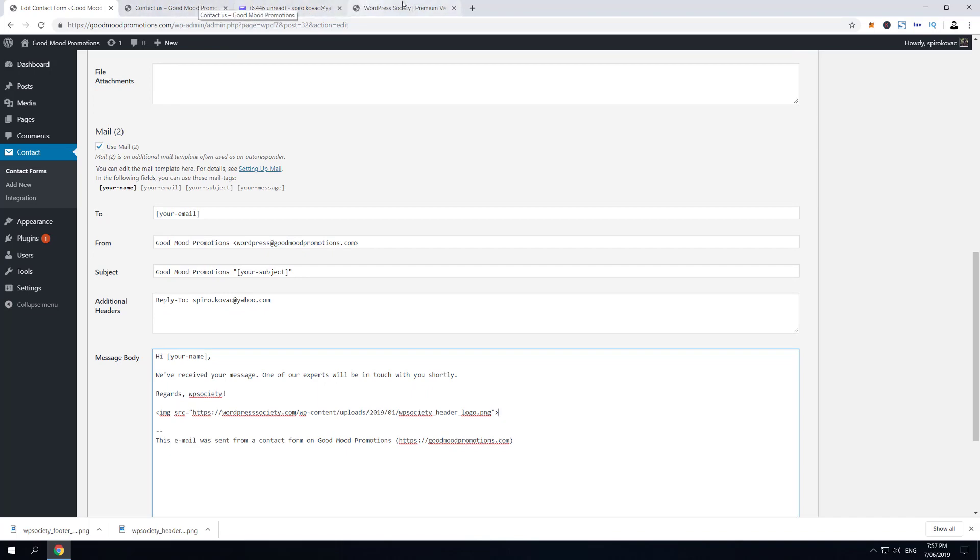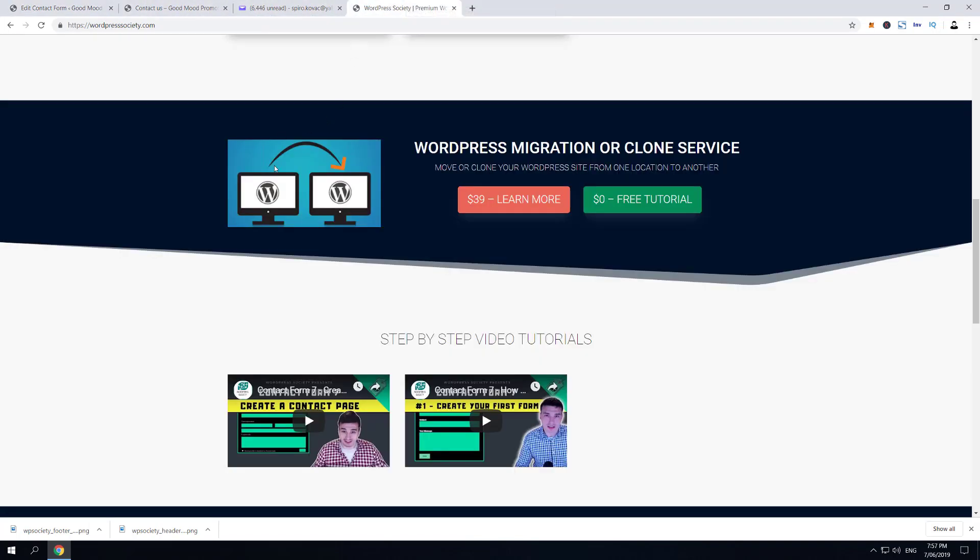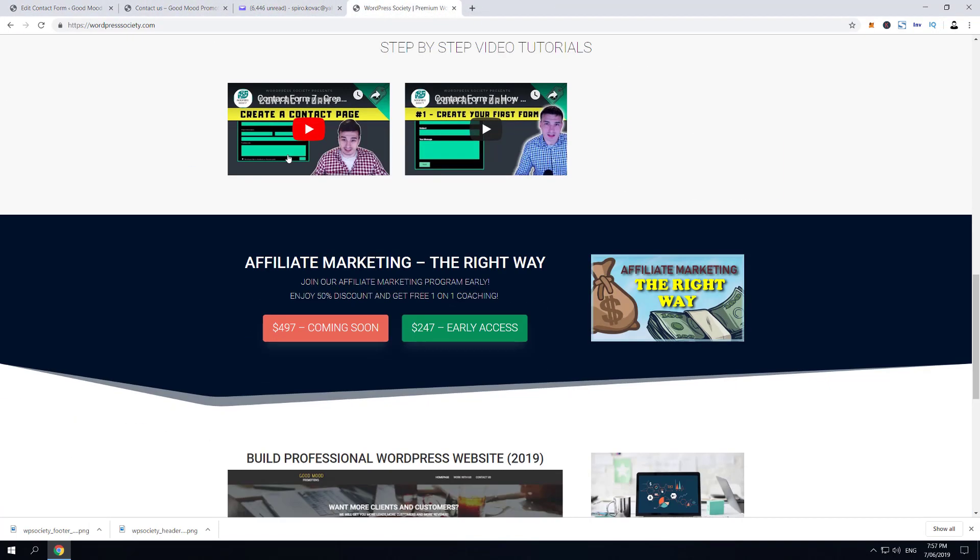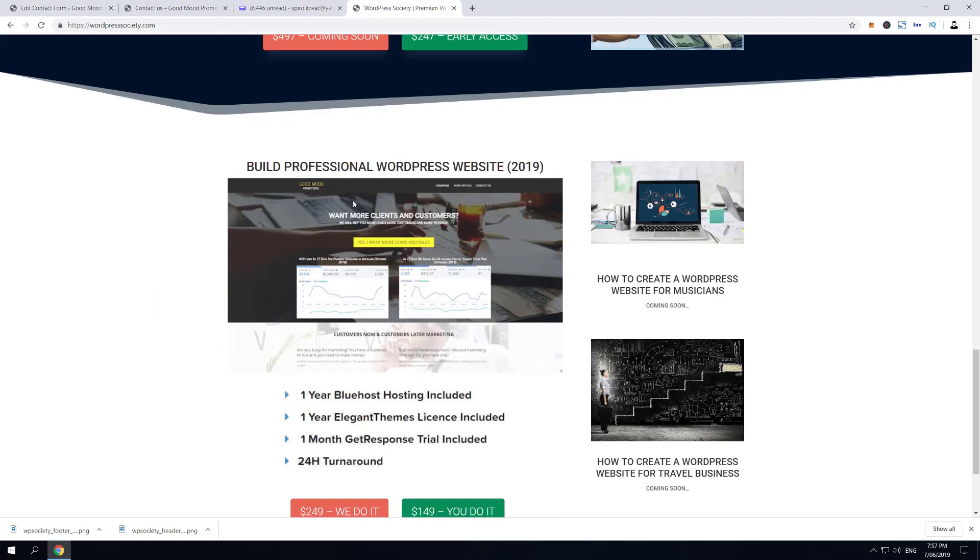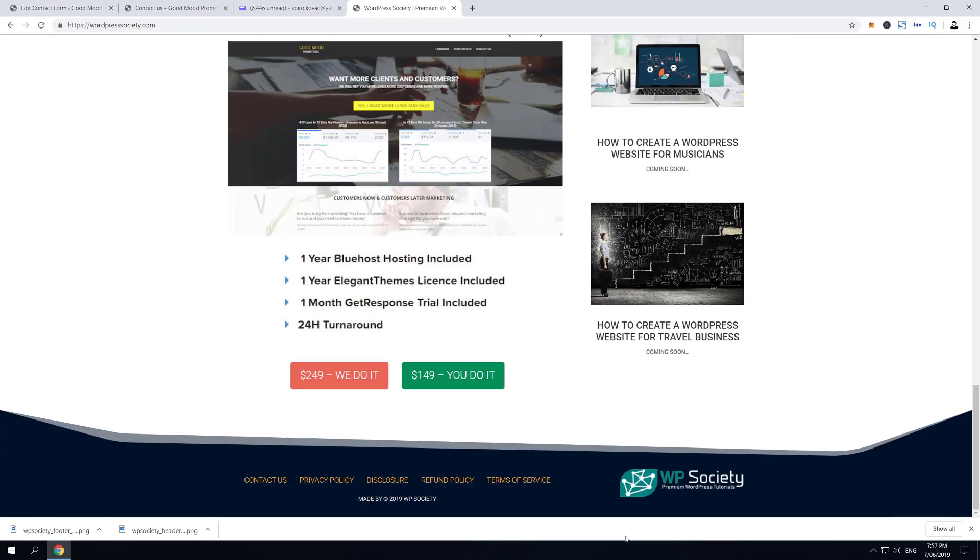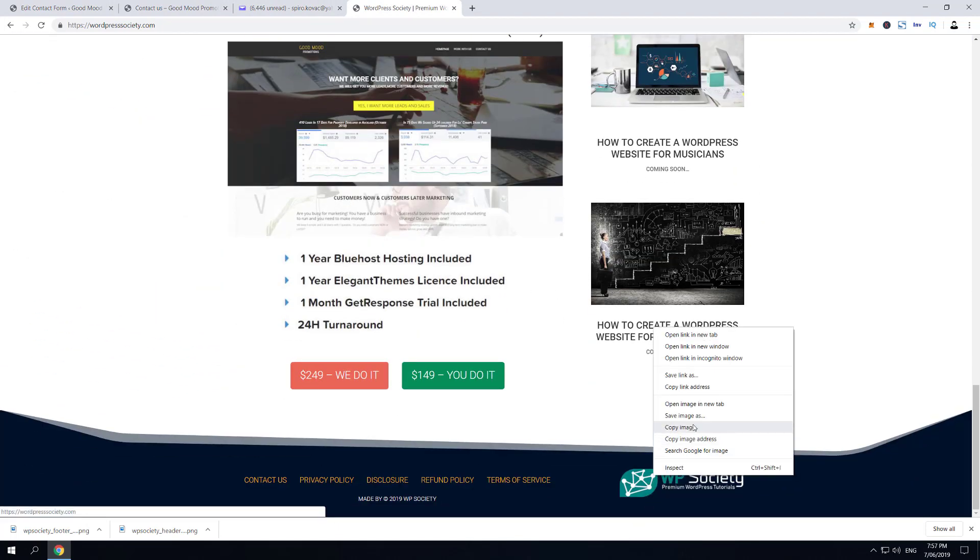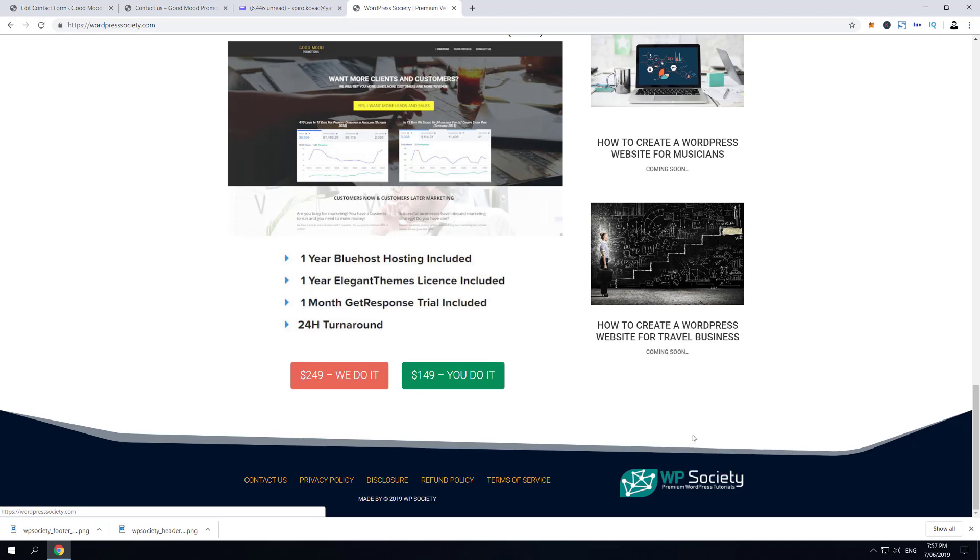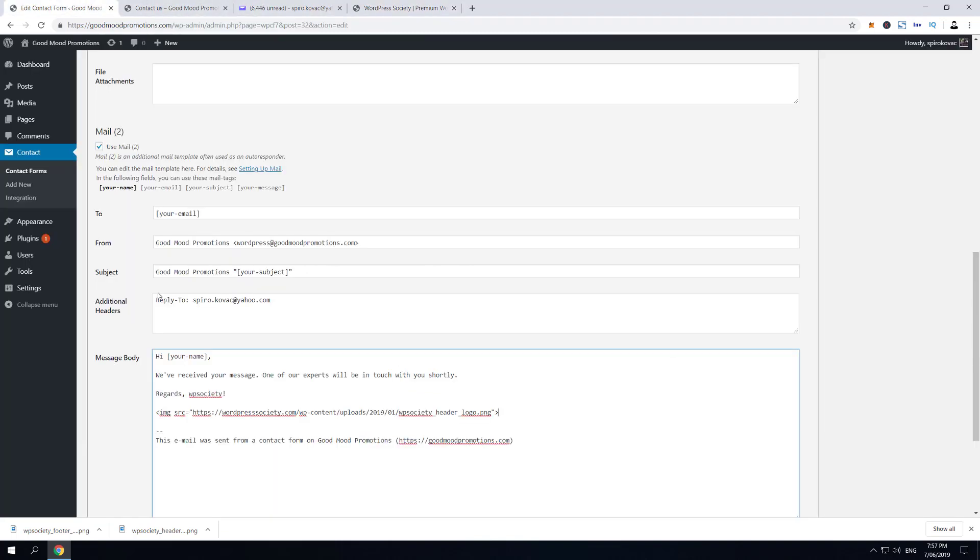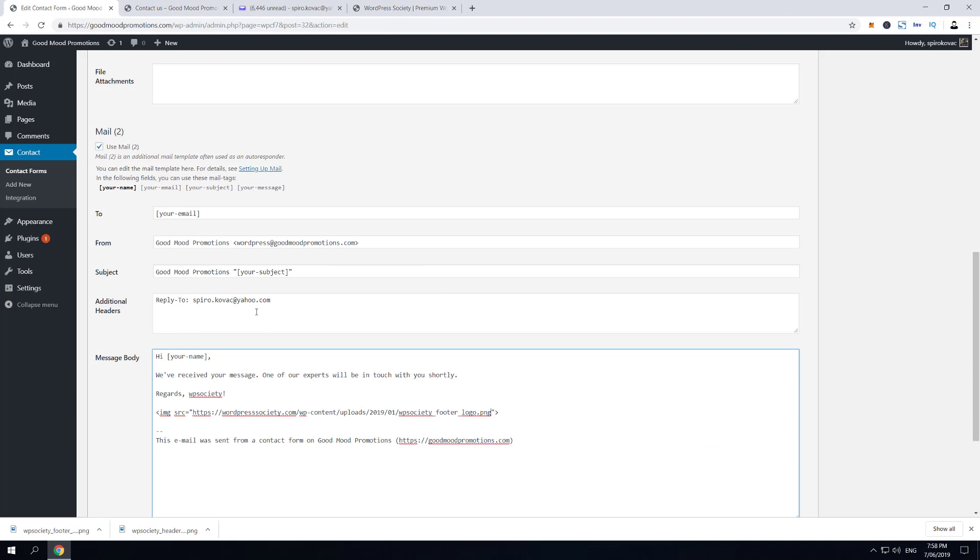actually add maybe this one—oh, I actually have an idea. We're gonna copy-paste this footer logo image and then we're gonna check it in here. What we're gonna do now quickly is